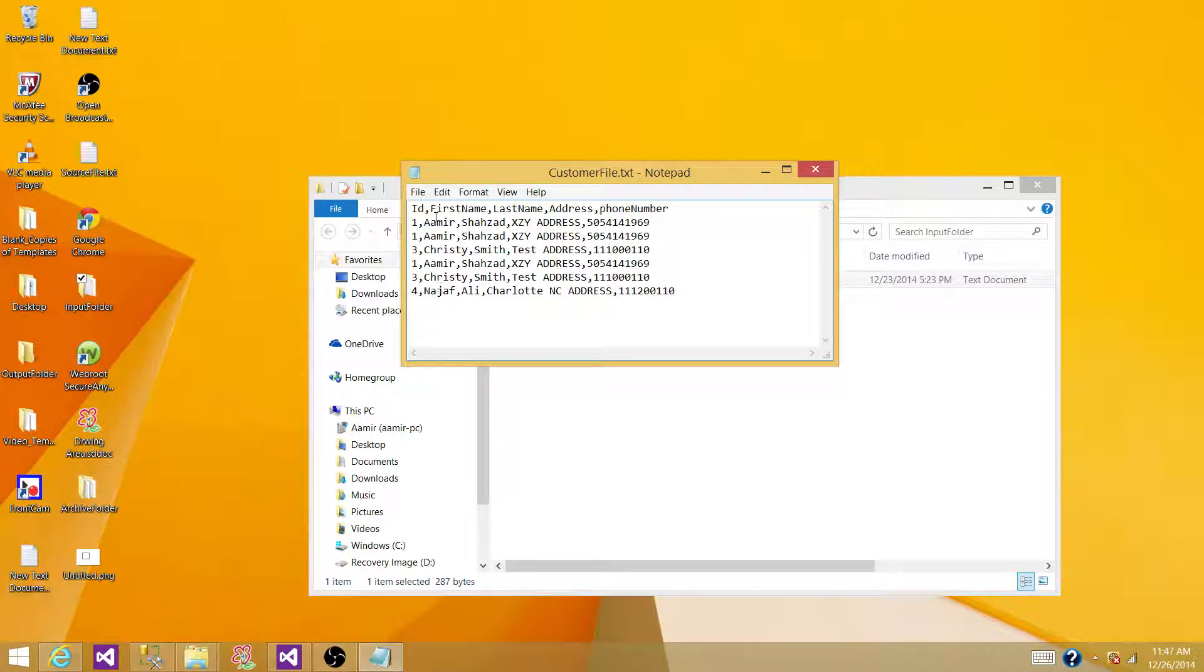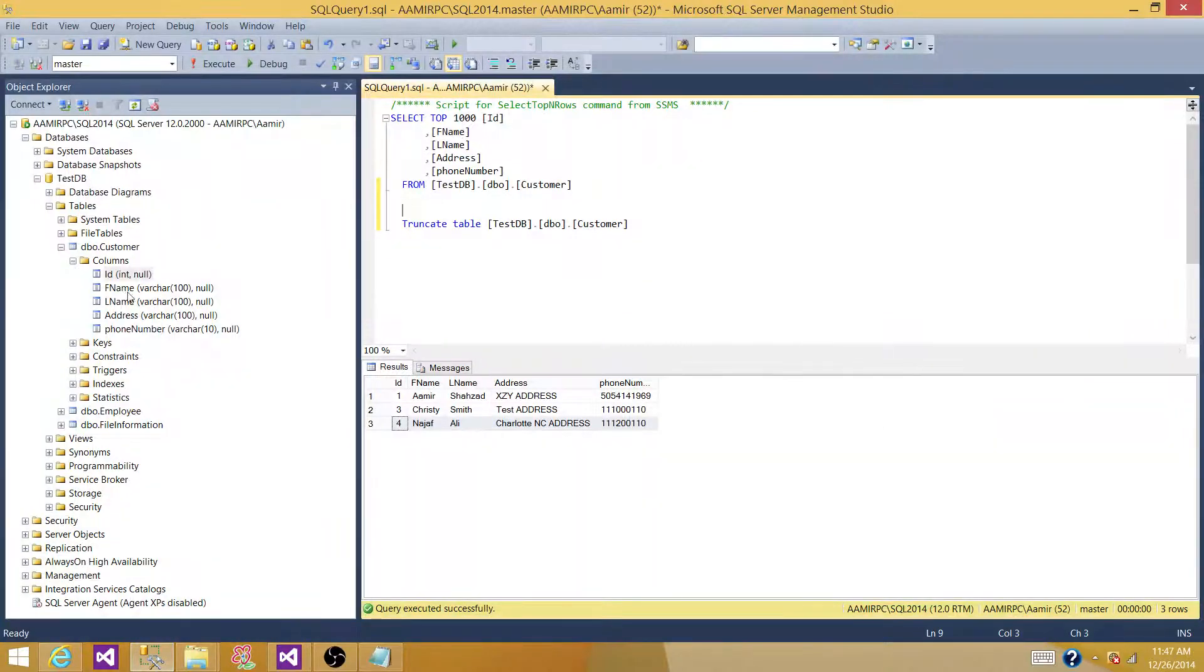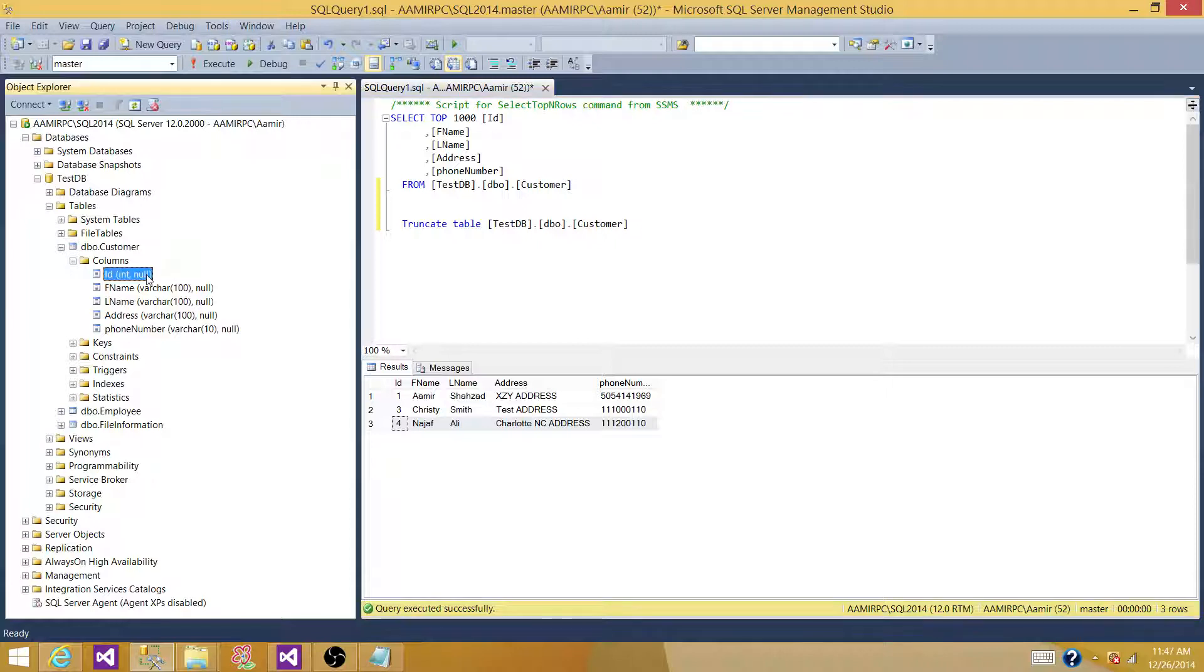To load this data into SQL Server Table, we have to have created a SQL Server Table, and I have created one with these columns: ID, First Name, Last Name, Address, and Phone Number.